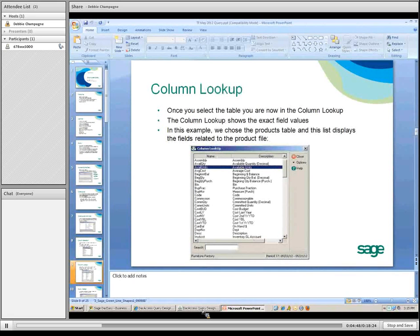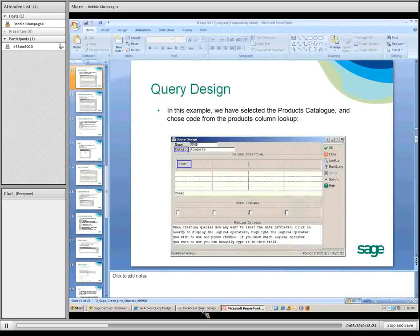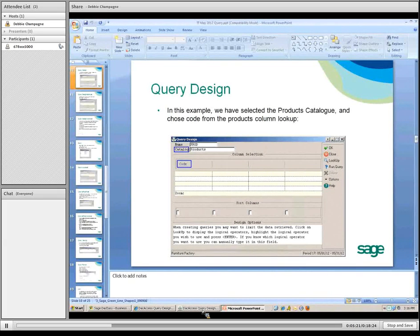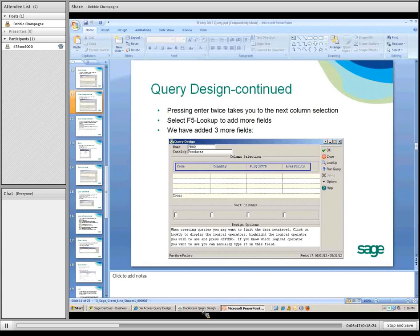Moving on to the column selection. This lookup shows the exact field values. This displays all the fields that are available and related to the product file. I chose code from the products column lookup — that's one column selection. On the next screen, I've added three more fields: code, quantity purchase, quantity year-to-date, and available units. Clicking Enter twice takes you to the next column selection. Use F5 lookup to add more fields each time.